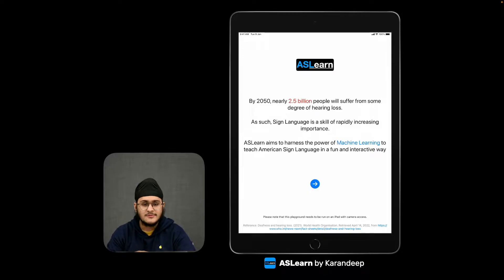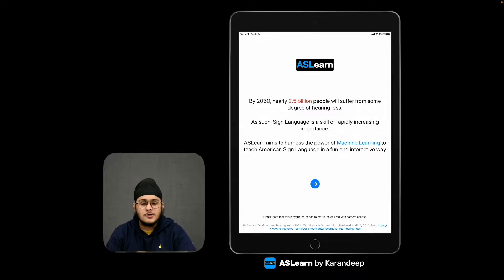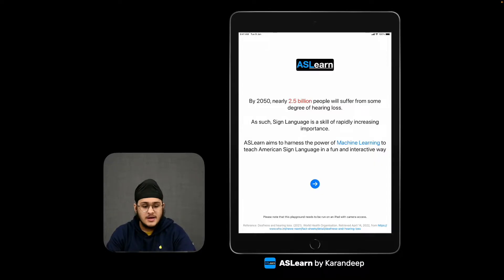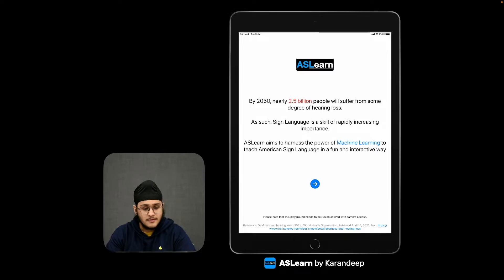After having interactions with people with hearing impairments, I realized that very few people could communicate in sign language, and this could cause them to feel isolated. So I built an app called AS Learn.